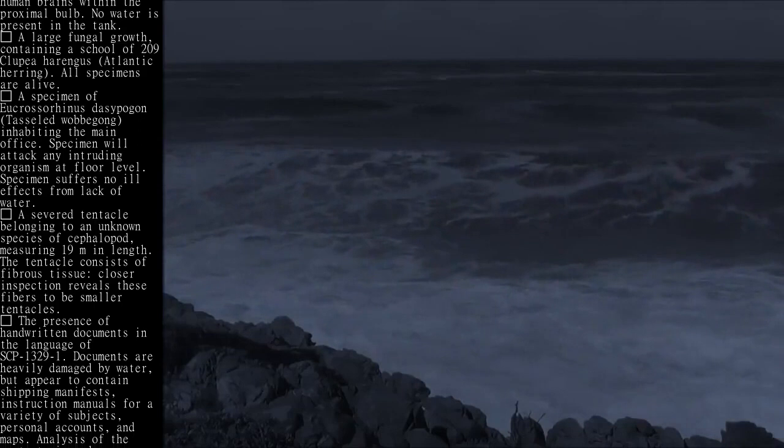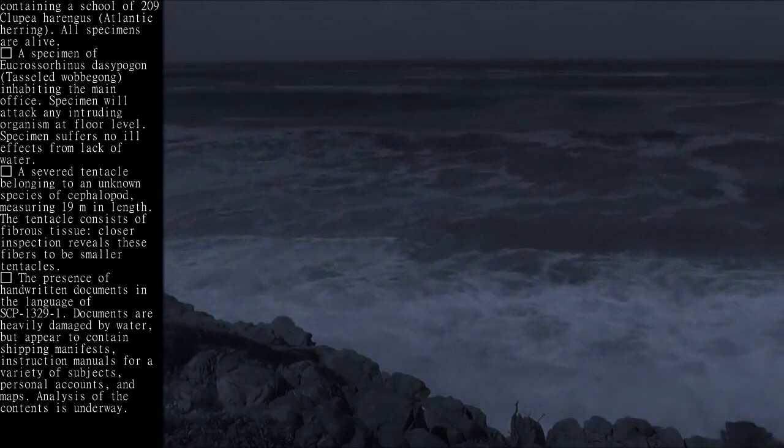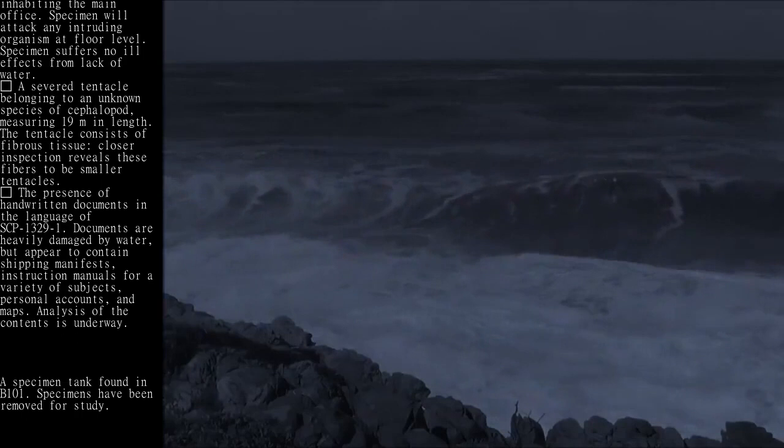Documents are heavily damaged by water but appear to contain shipping manifests, instruction manuals for a variety of subjects, personal accounts, and maps. Analysis of the contents is underway. A specimen tank found in B-101. Specimens have been removed for study.